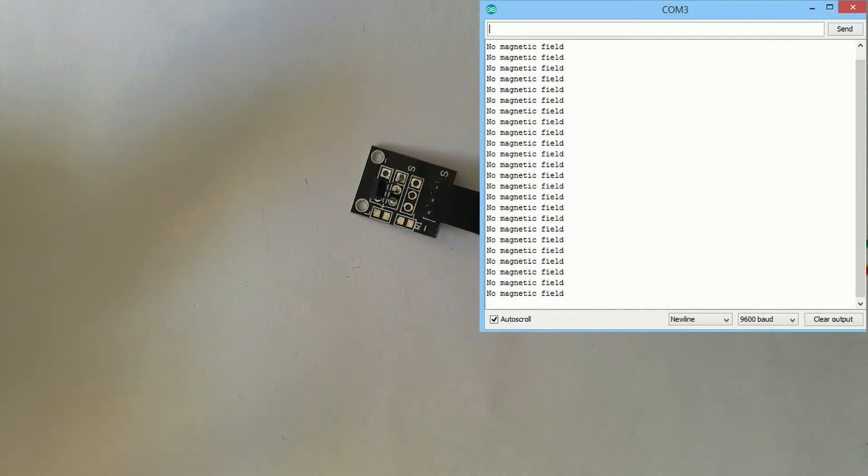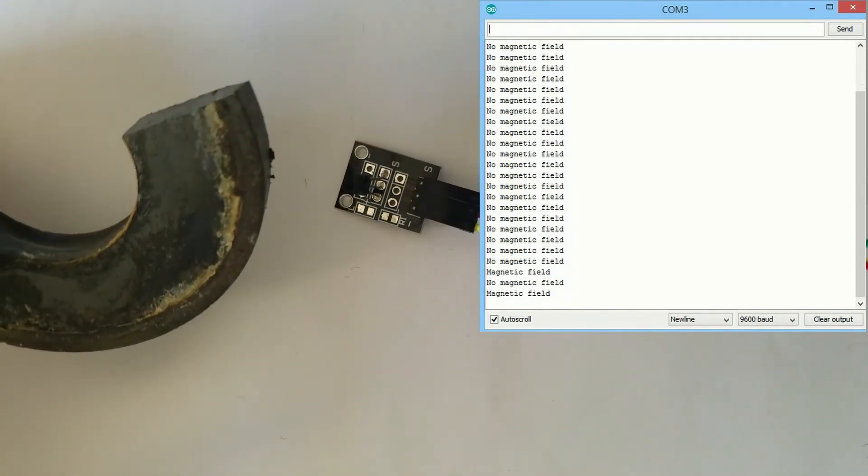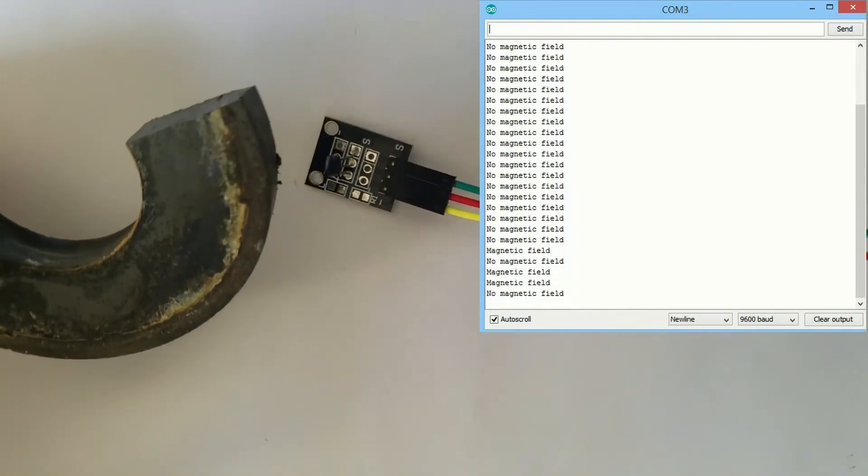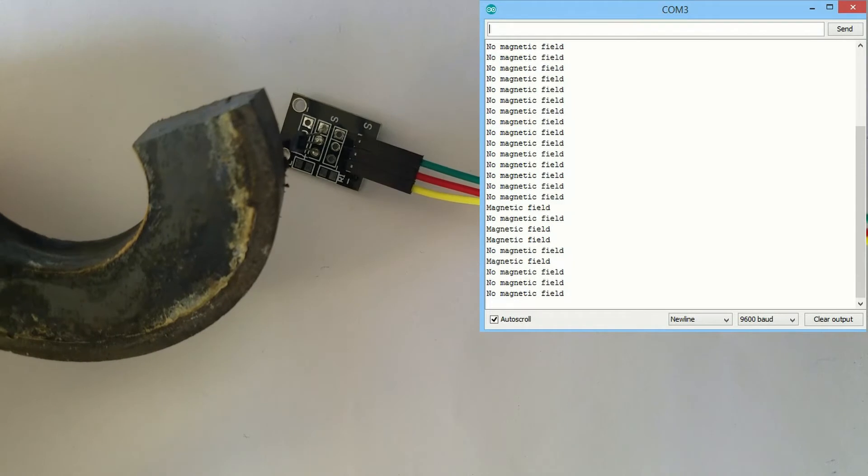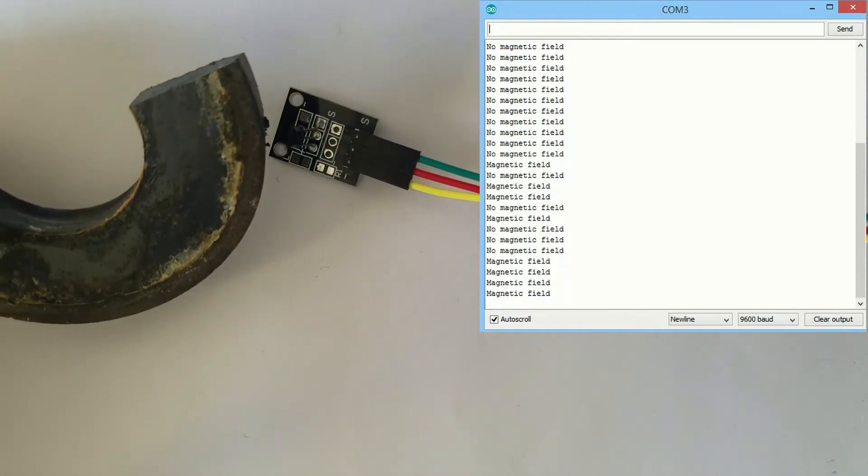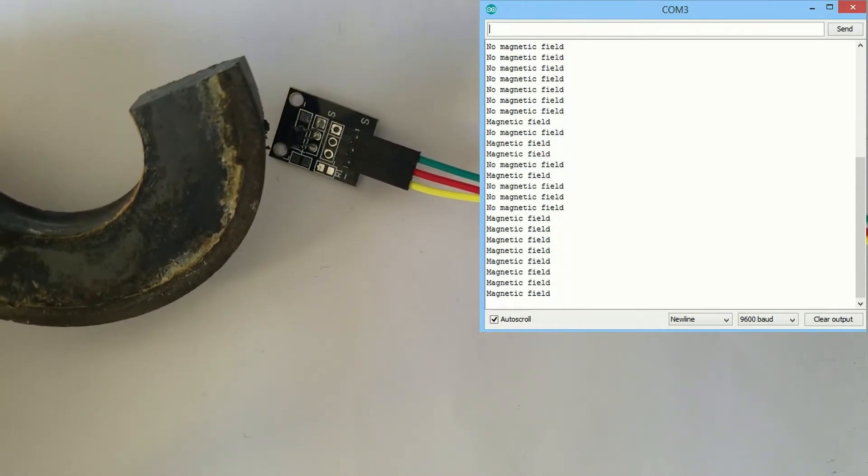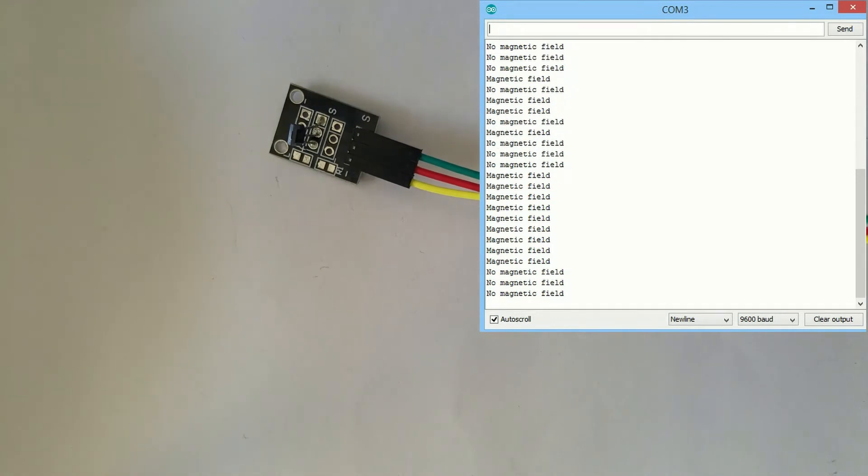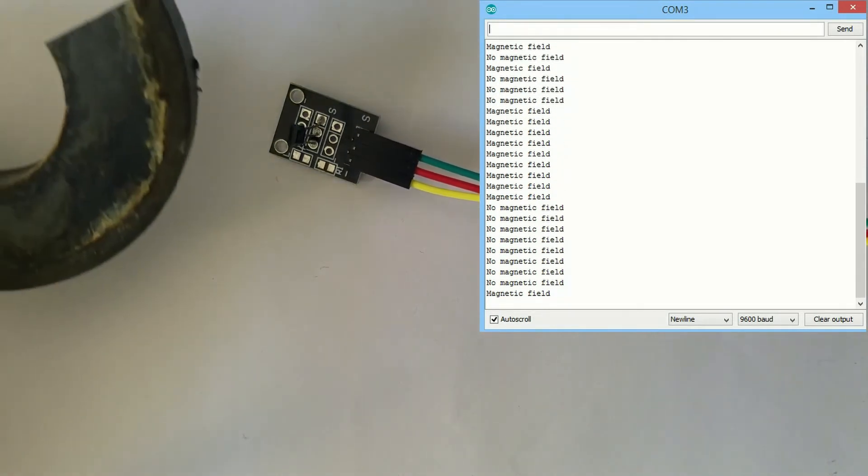Another thing that we can do in order to see if any magnetic field has been detected by the sensor is to open our PC or we can connect any LCD to our board.